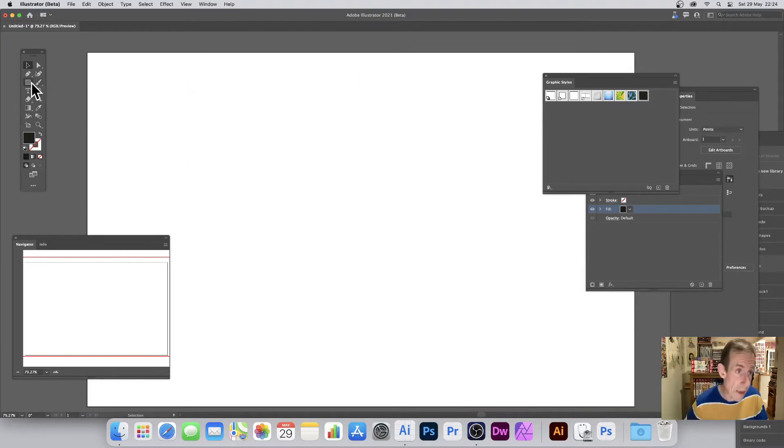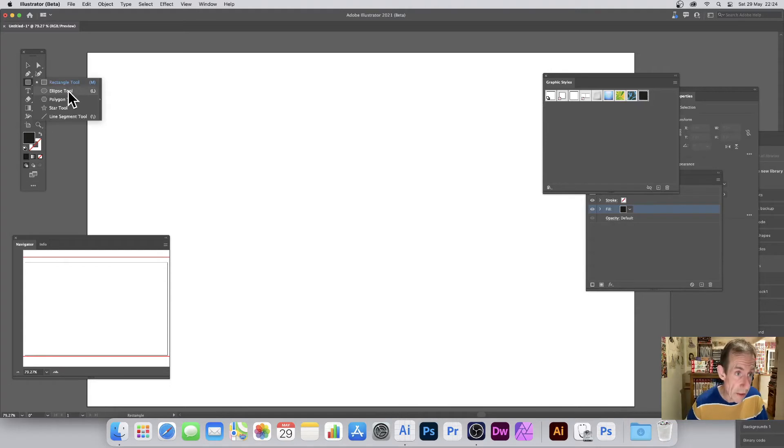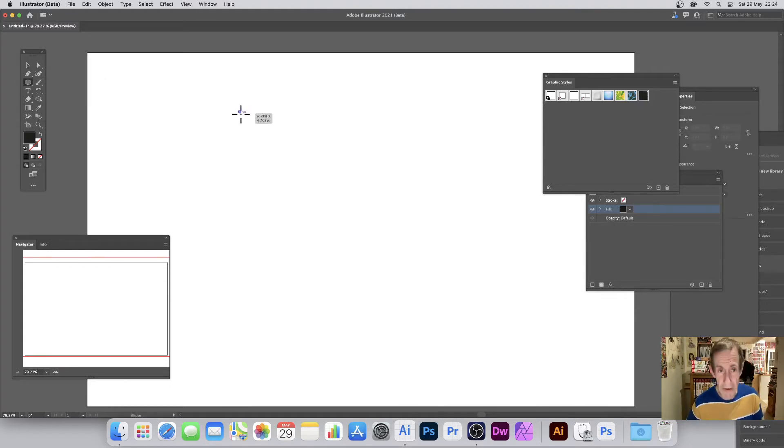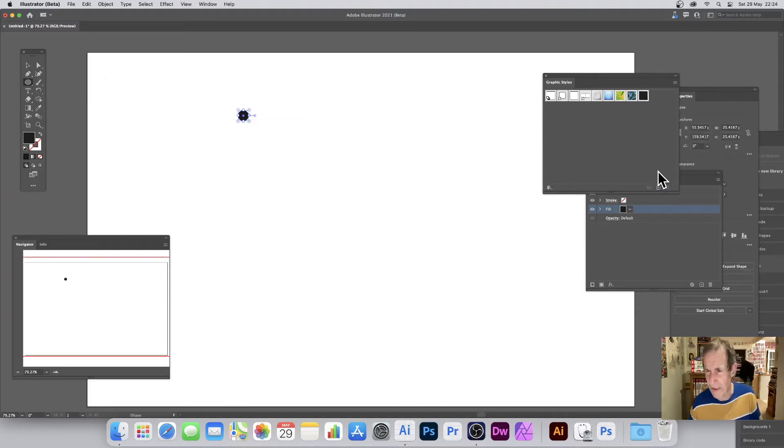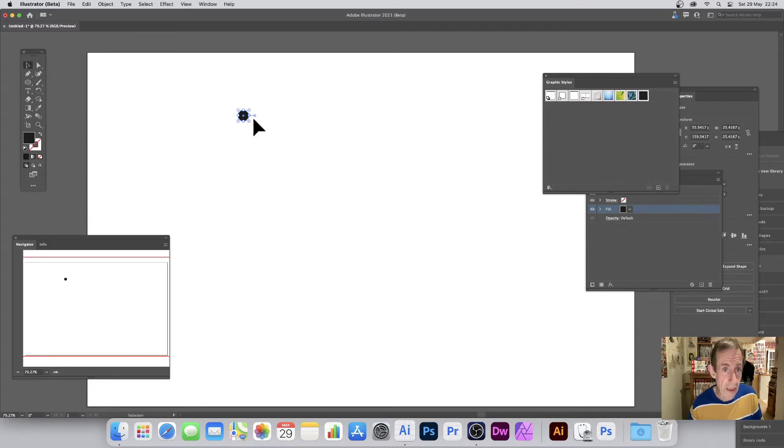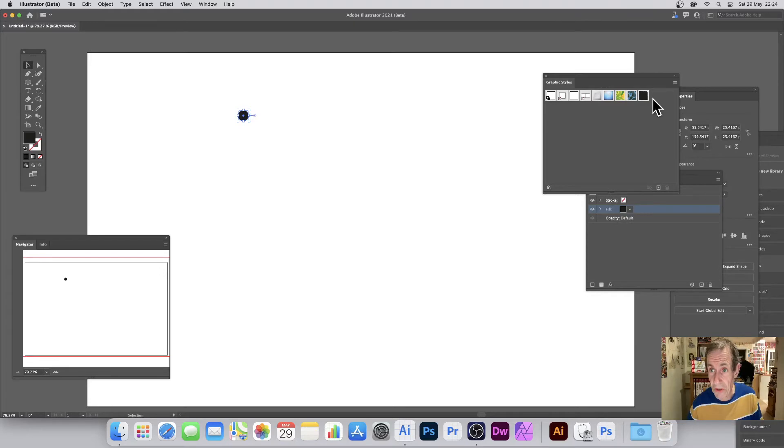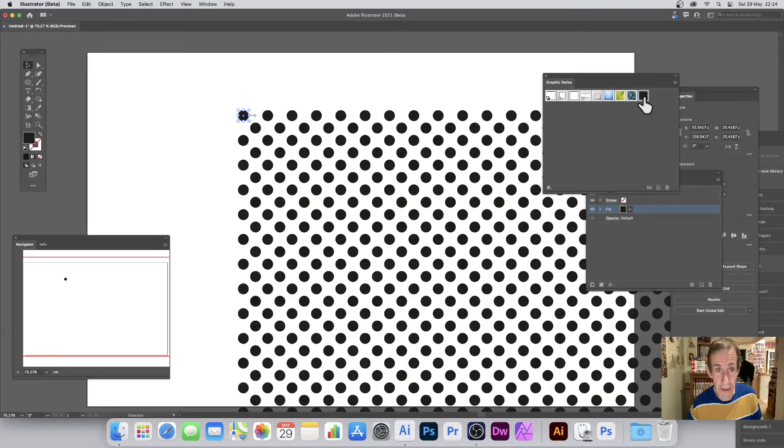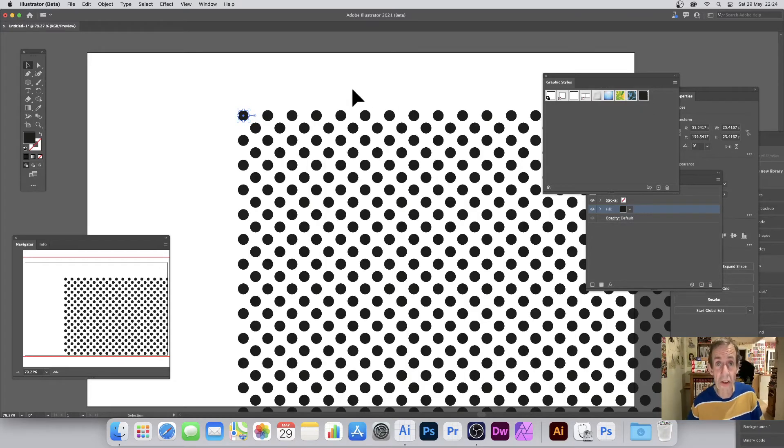And I can go up here and the ellipse, make it around about 29 by 29, that sort of size. I'm not going to be exact. And you can go over to the graphic star and you can just quickly click here, so graphic style, just click there, and you can see straight away you've got your design.